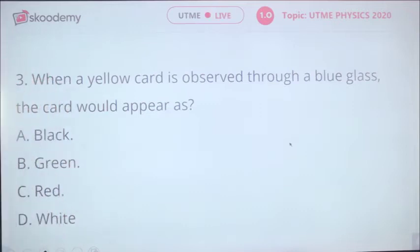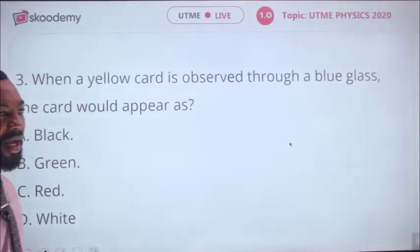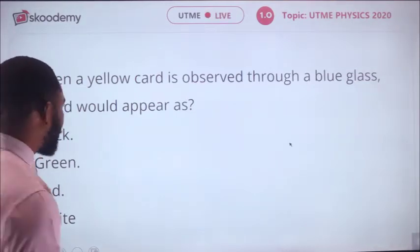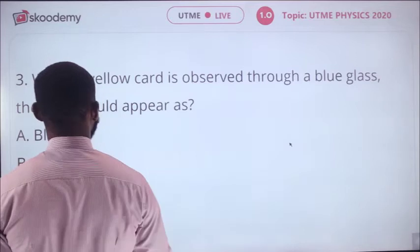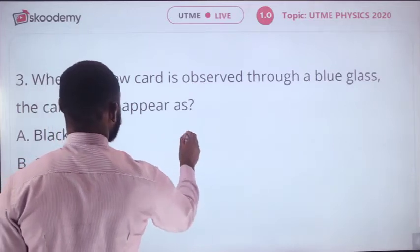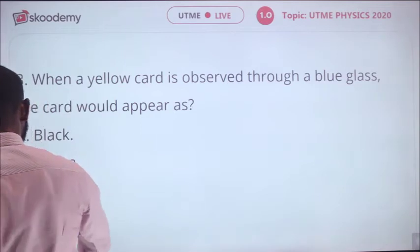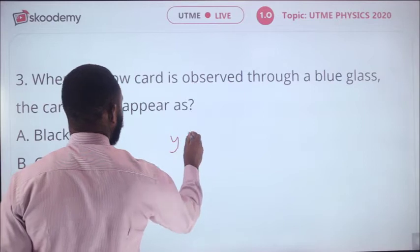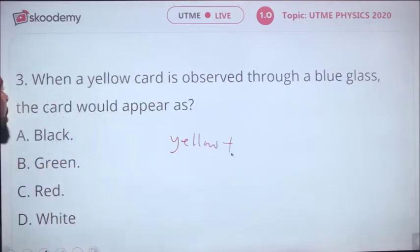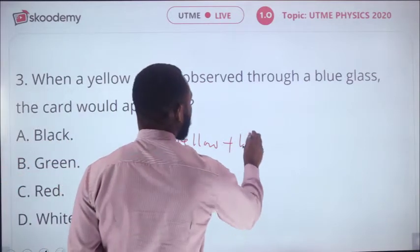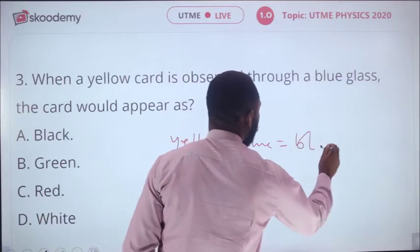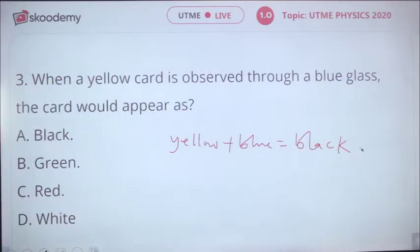The third question: when a yellow card is observed through a blue glass, the card would appear as what? This is additive color mixing — adding two secondary colors to get the primary color. Yellow plus blue gives black.